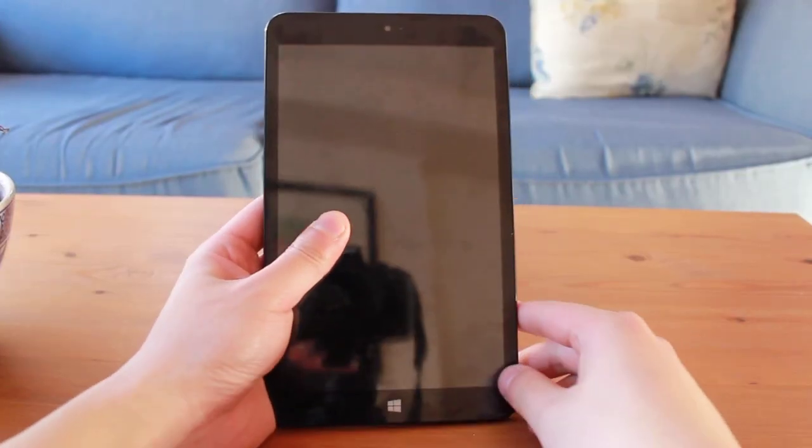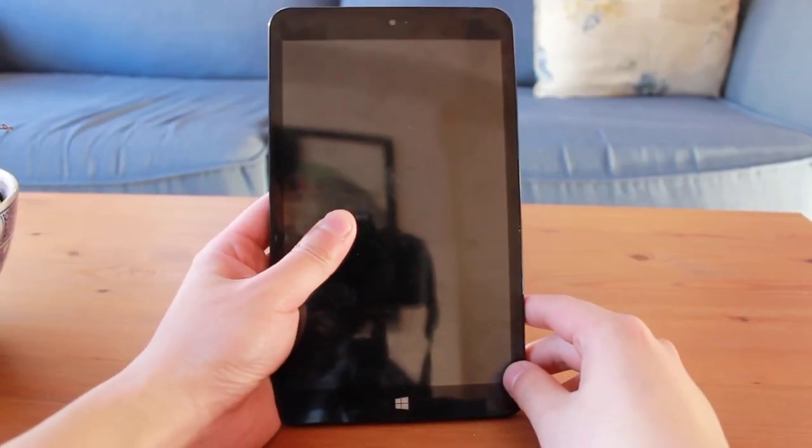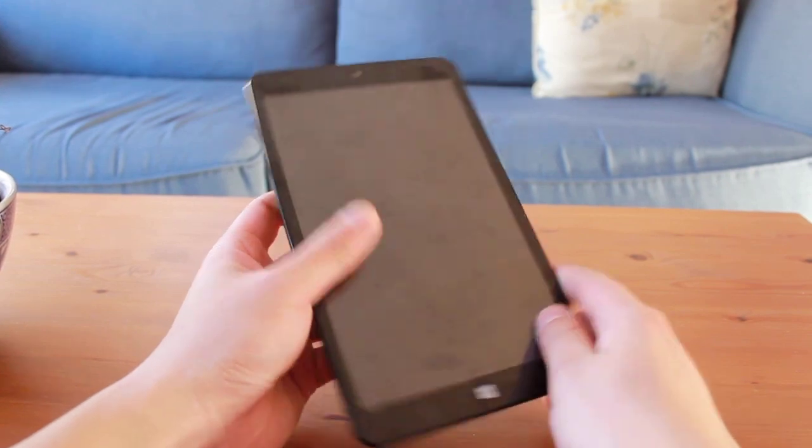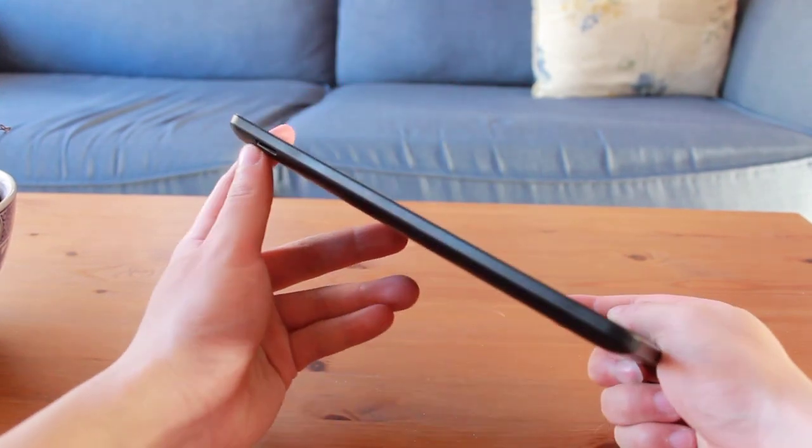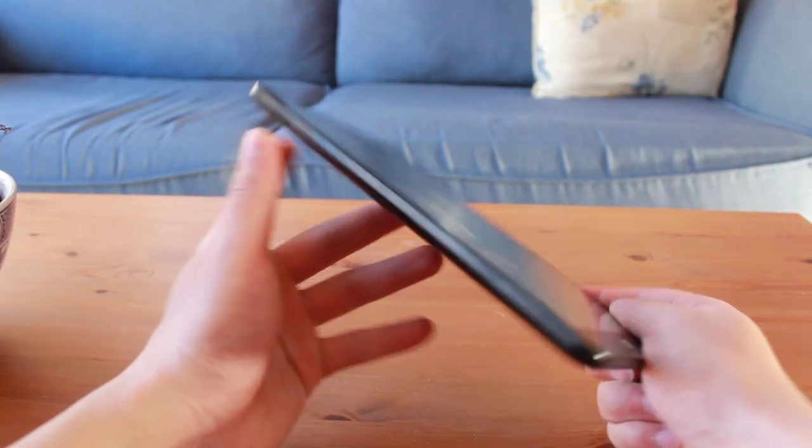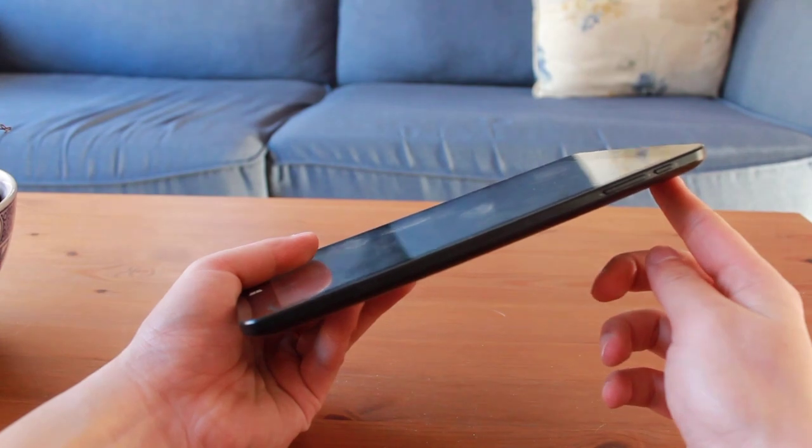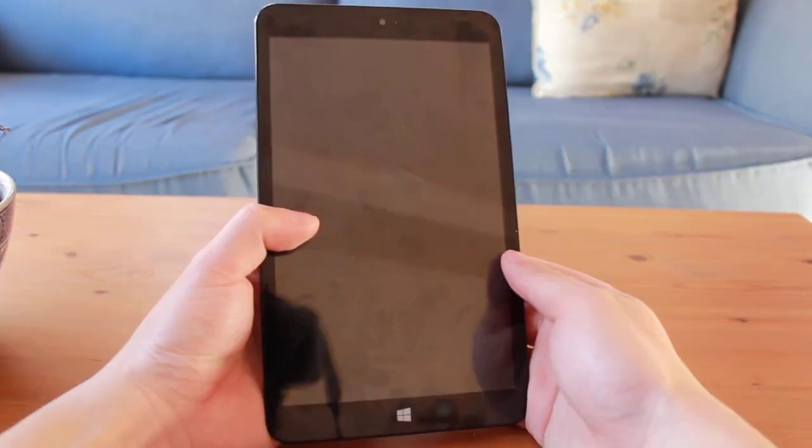The Chuwi VI8 is nondescript. This is the tablet that your mother would pick up and ask, when did you buy a Samsung tablet? It looks like any of the other run-of-the-mill tablets out there.